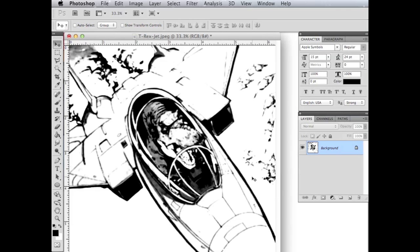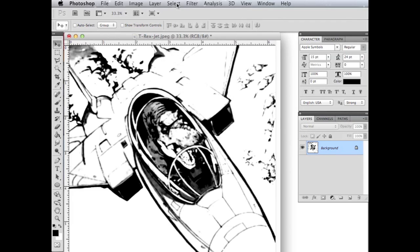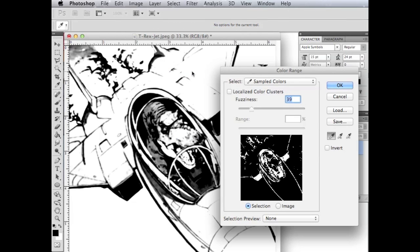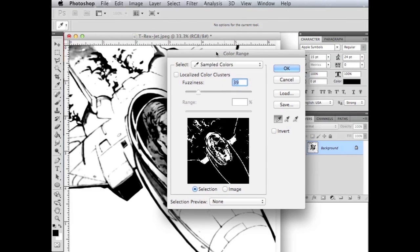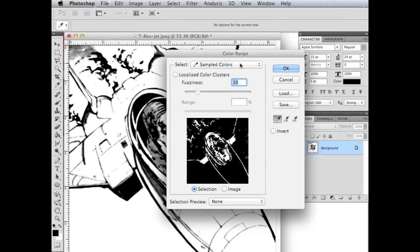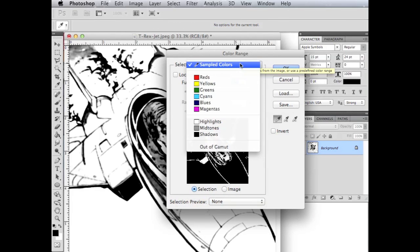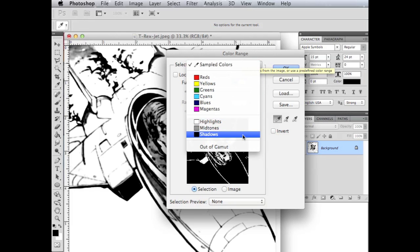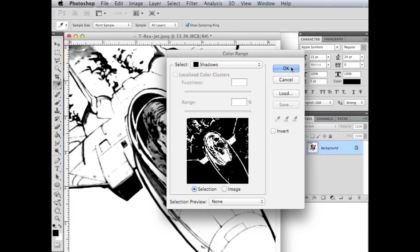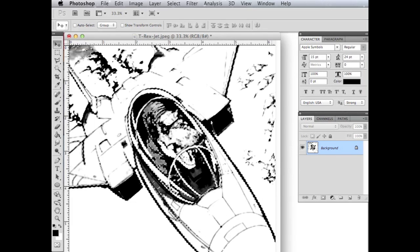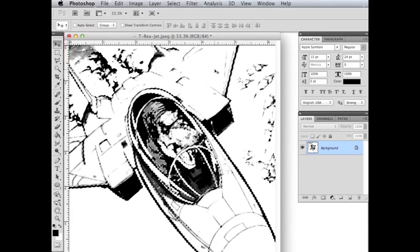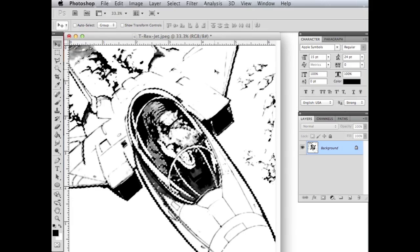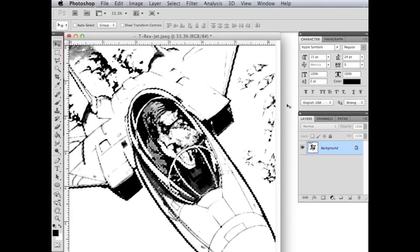So the next thing we need to do is select all of the black here. We want to get rid of the rest of the gray. Basically what I'm going to do is I'm going to go up here to select, and then I'm going to go to color range, and then I'll go right here and I'll say shadows and OK. And you can see that that has selected all of the darkest areas of the image.